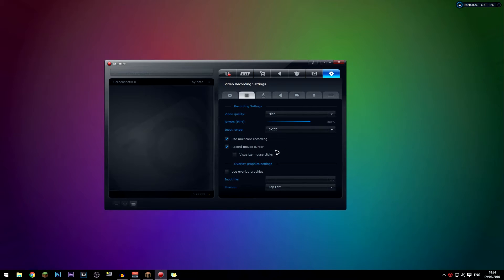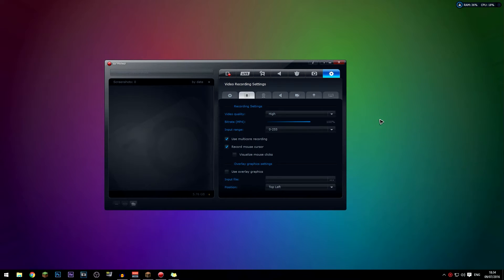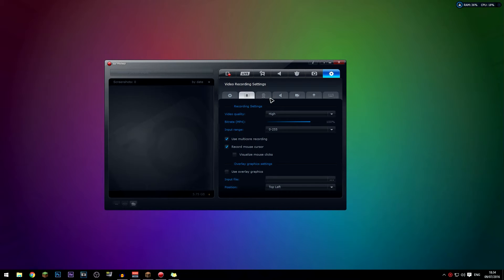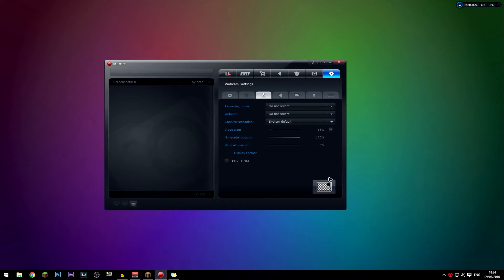For 'record mouse cursor,' if you have that checked you can see the mouse cursor in the recording; unchecked and it won't appear. For 'visualized mouse clicks,' that probably adds a ring effect when you click, similar to Camtasia Studio. For 'use overlay graphics,' you can add an image overlay by specifying an input file and position — it appears on the final video output. I recommend doing that in your editing software, but if you can't be bothered it's a useful feature. The positioning options are limited to corners like top right or bottom right.